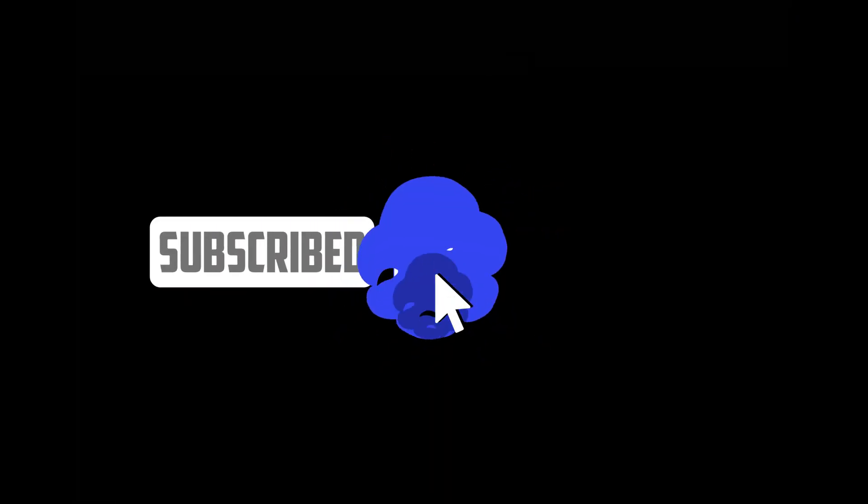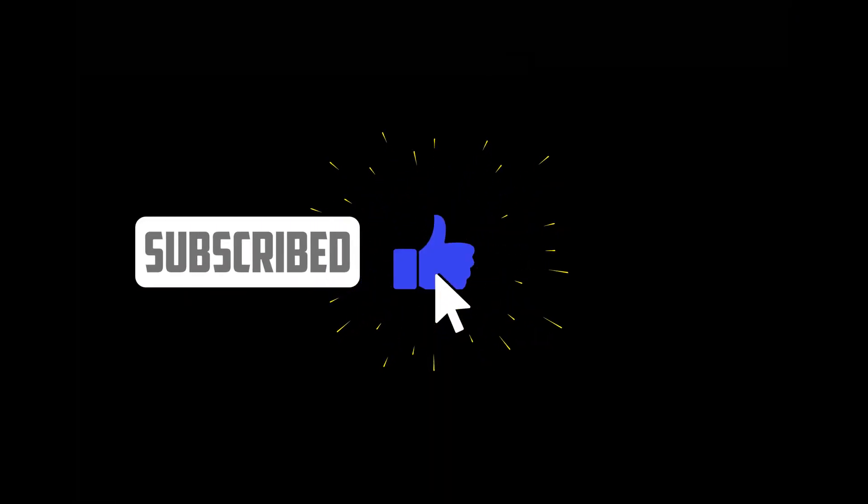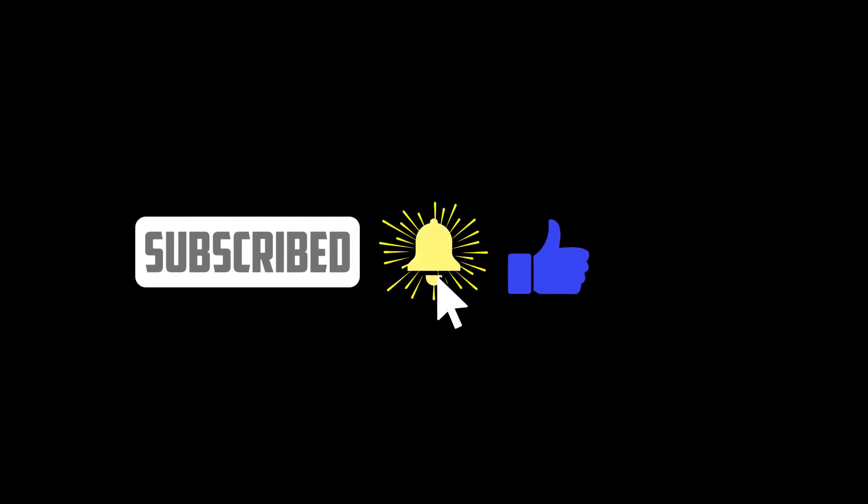If you find this video helpful, make sure to click the subscribe button below to stay updated on all my latest content.